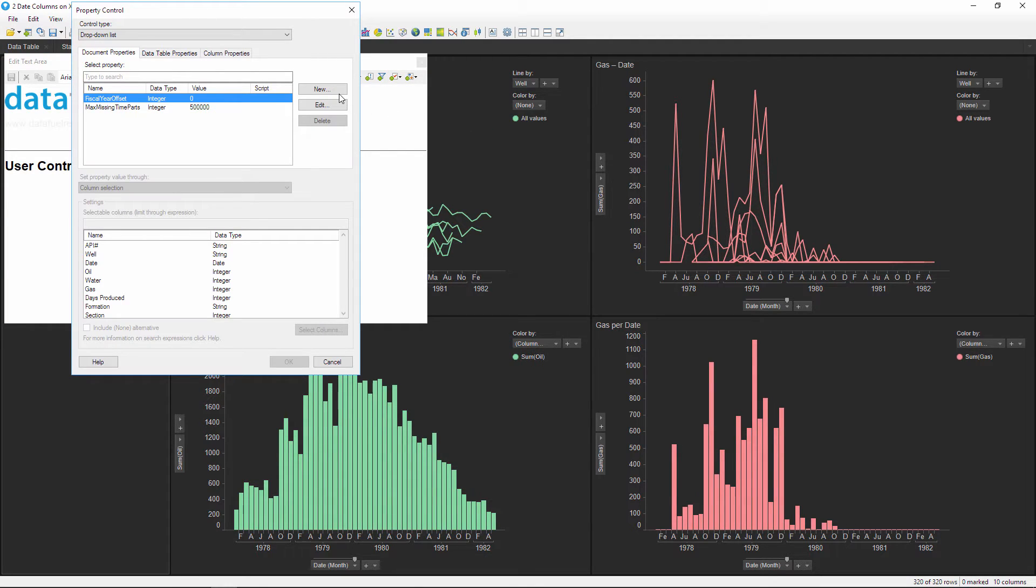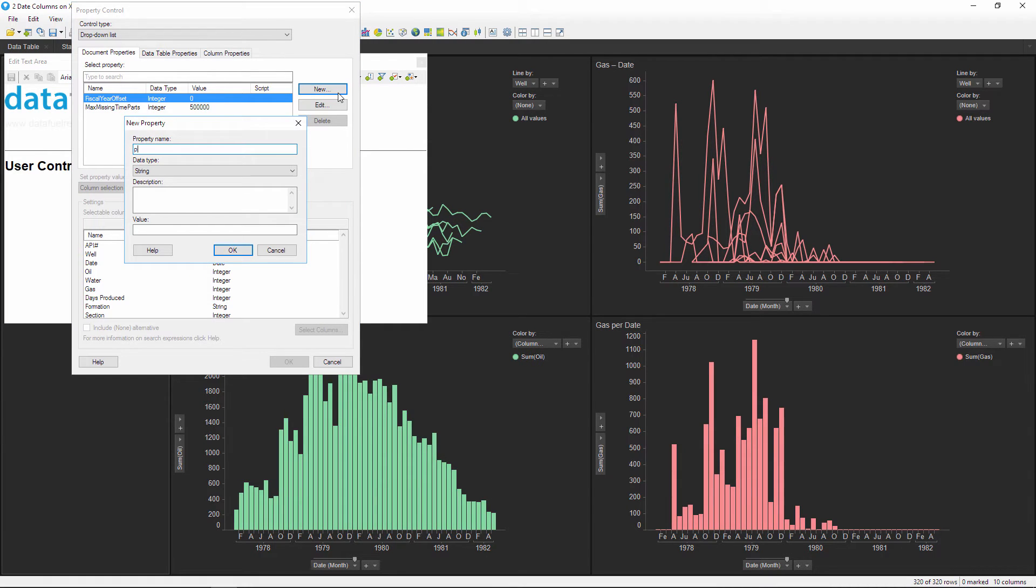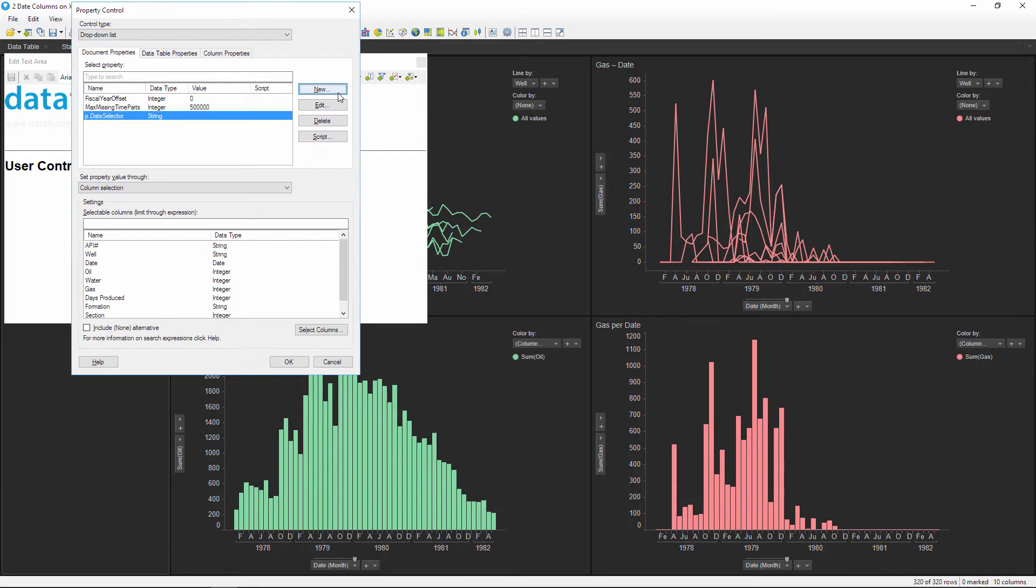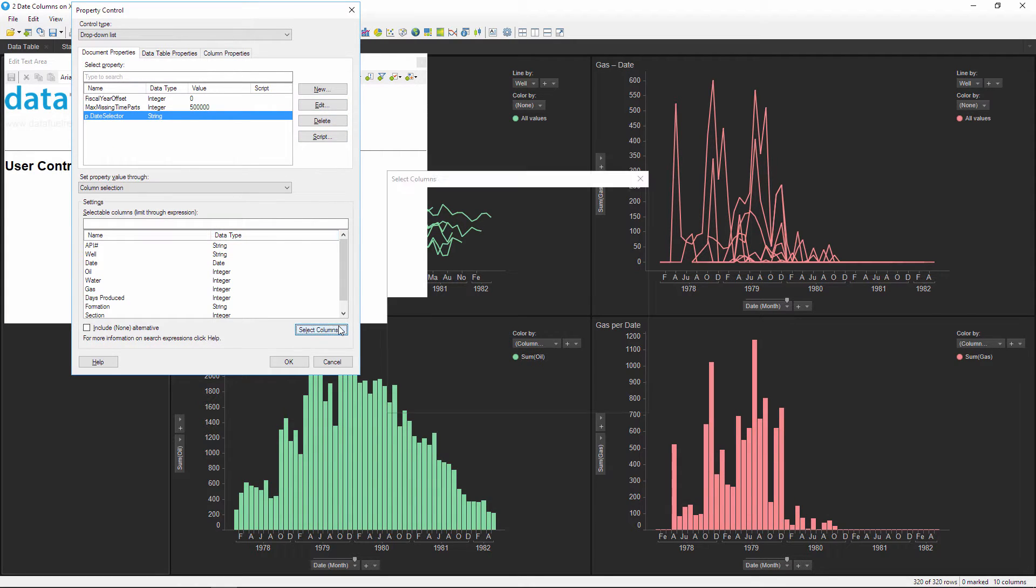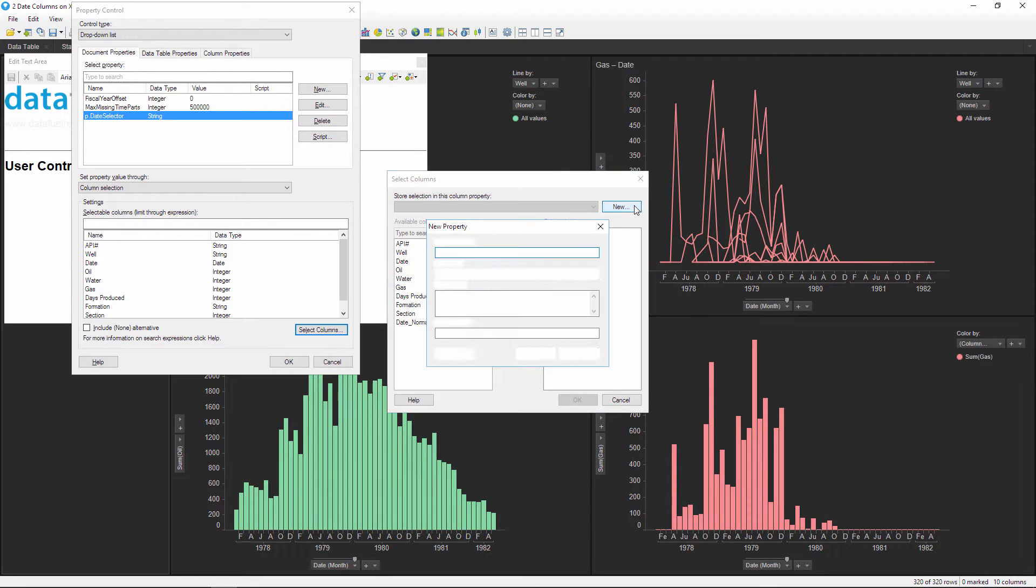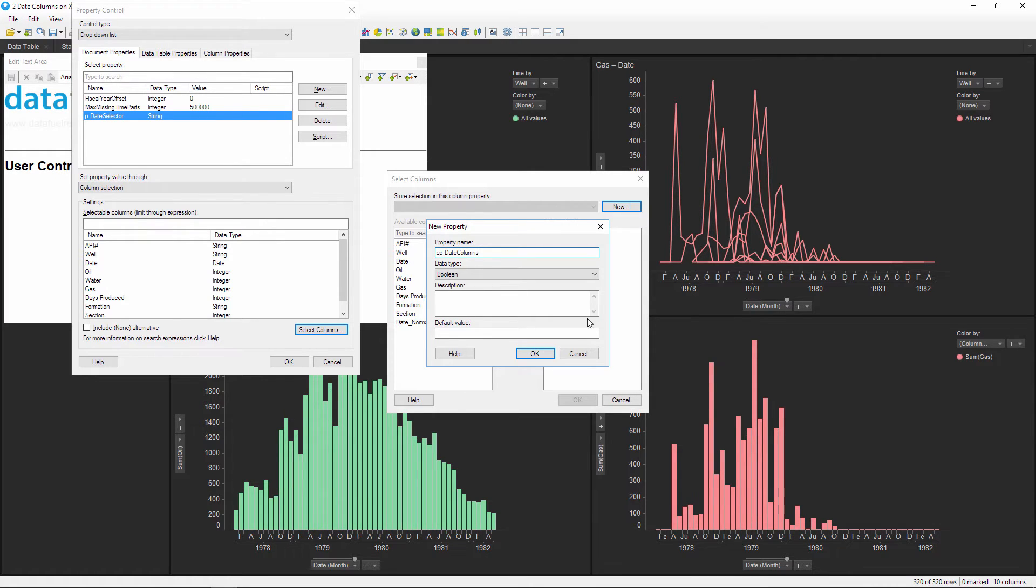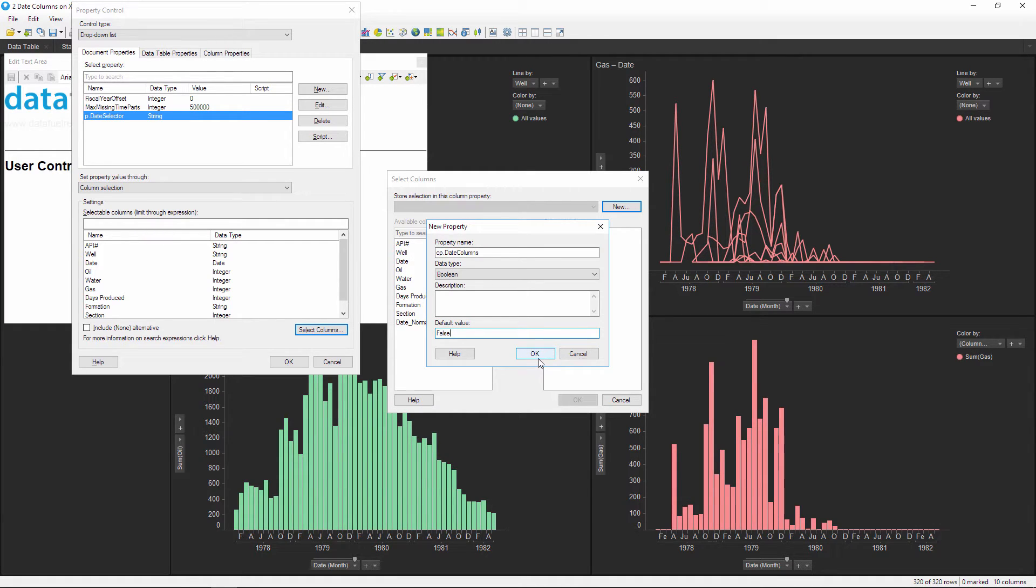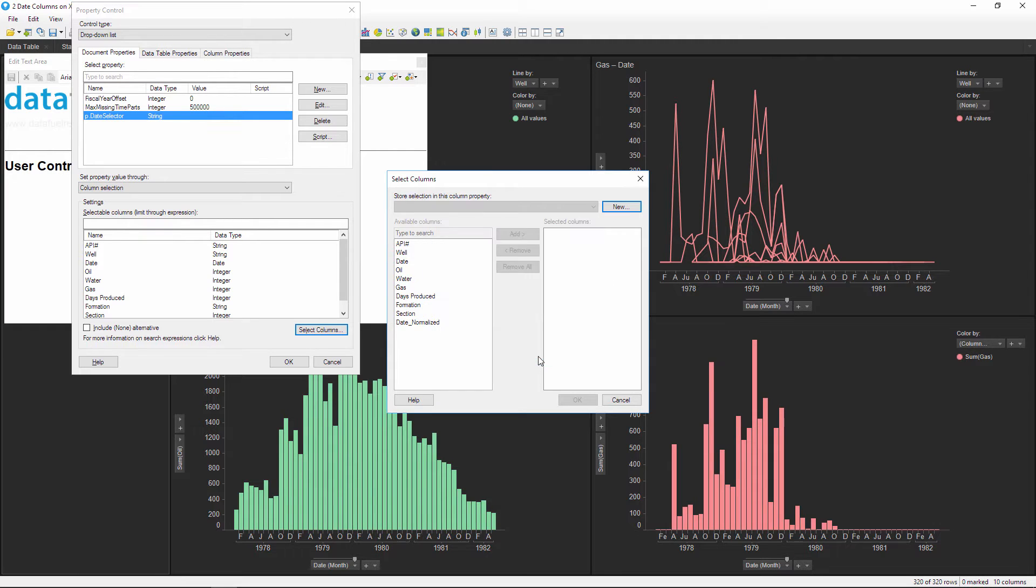Create a new property control with the name of P.date selector or something similar. The values in this drop-down will be selected from the existing columns in our data table, so we need to create a new column property which I'll name CP.date columns. Type false for the default value, which ensures that this column property will not have any new columns automatically added to it. If you type true, then any new columns inserted into the data table will automatically be added into this column property.